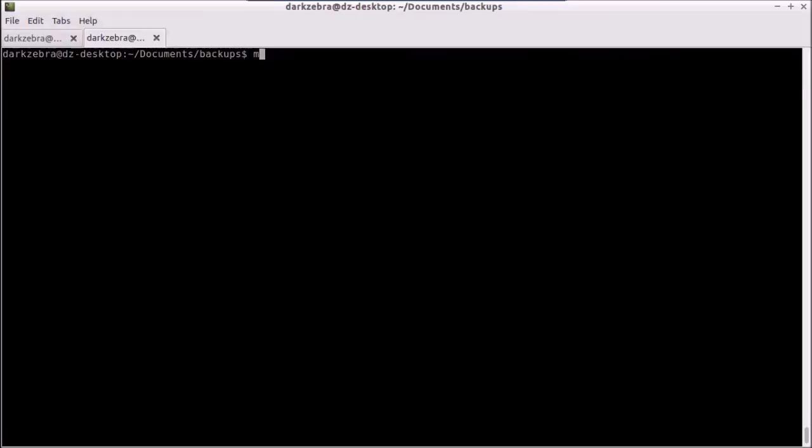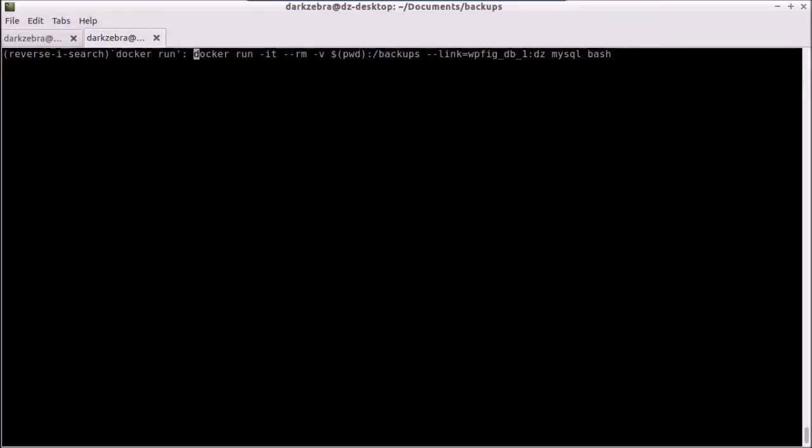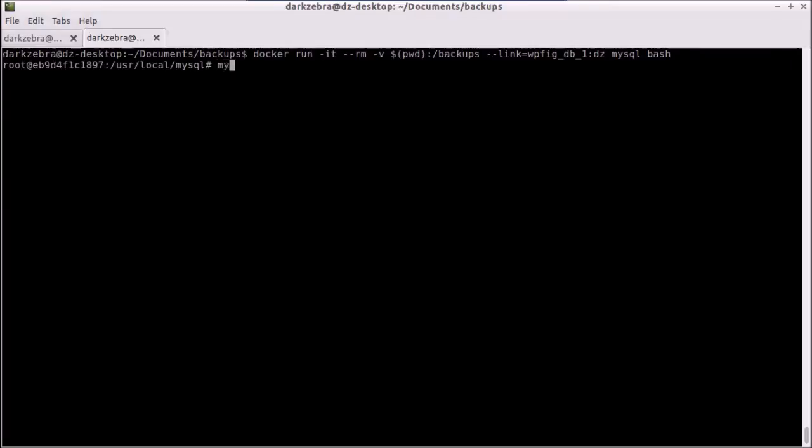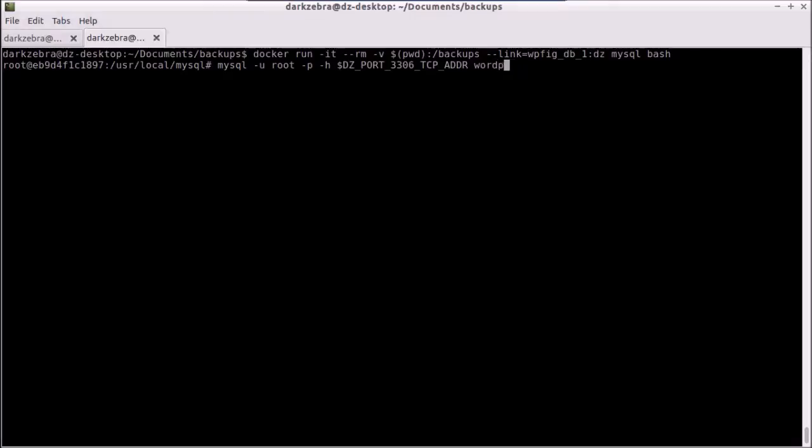So first, we rerun that command of the docker run. And we should have the exact same container name here because we removed the old one. So I'm going to rely on that. Hit enter. And once again, connect to the database. Our same environmental variables are there. And we're going to connect to the WordPress database.